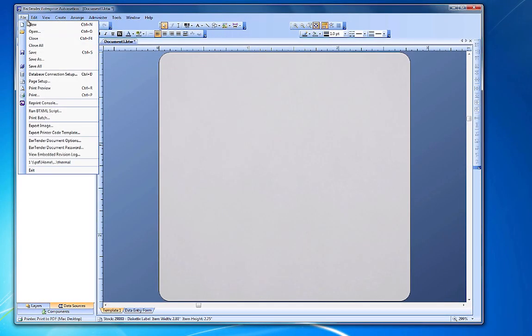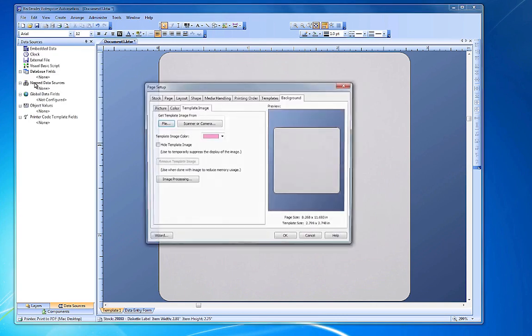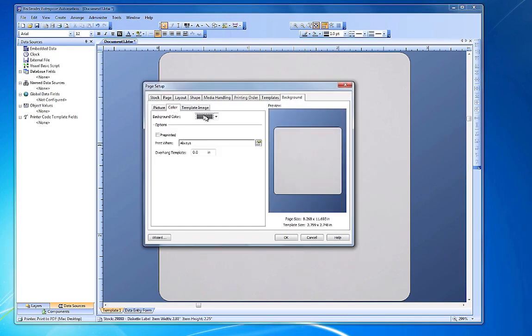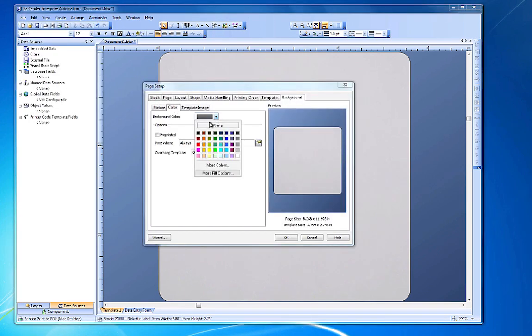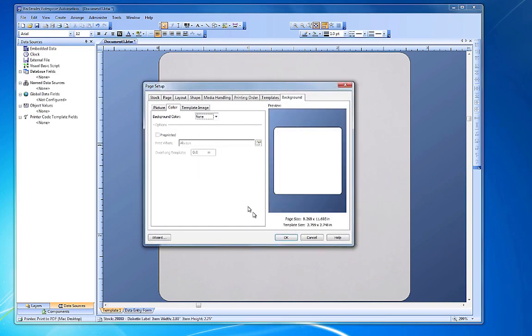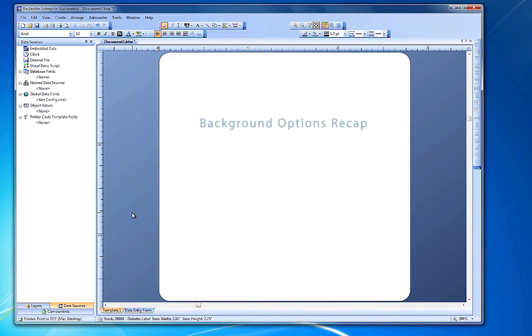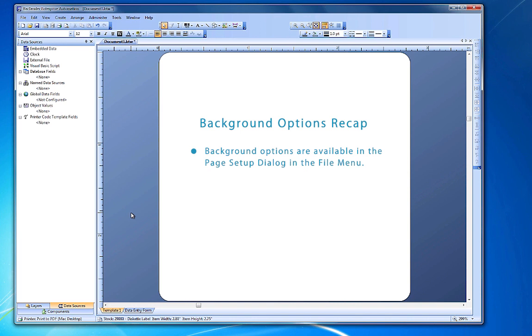If you need to go back and make adjustments, simply reopen the Page Setup dialog at any time. To quickly recap, you have a number of background options available through the Page Setup dialog. Bartender makes it easy to add a background picture,